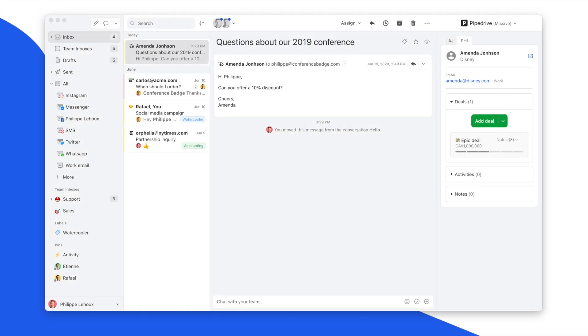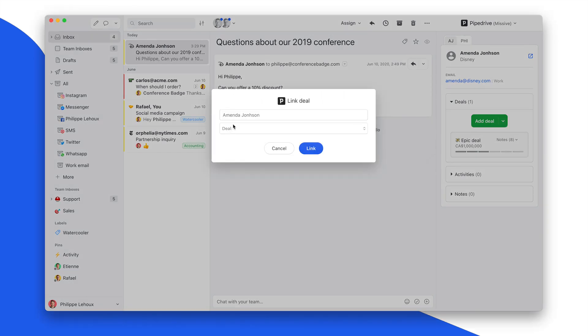The integration now not only allows you to create a new deal linked to a contact, but it also allows you to link the contact to an existing deal.